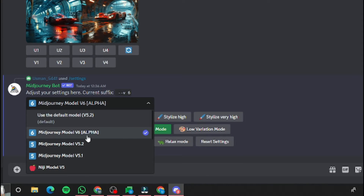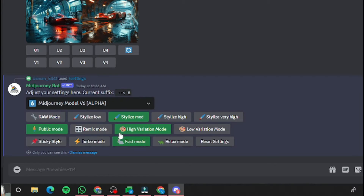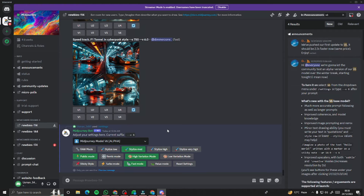In the settings, you can see the option for MidJourney Model v6 Alpha. This is the alpha version, so we'll test out how good it is. Click on that to access the new MidJourney Model v6 Alpha.